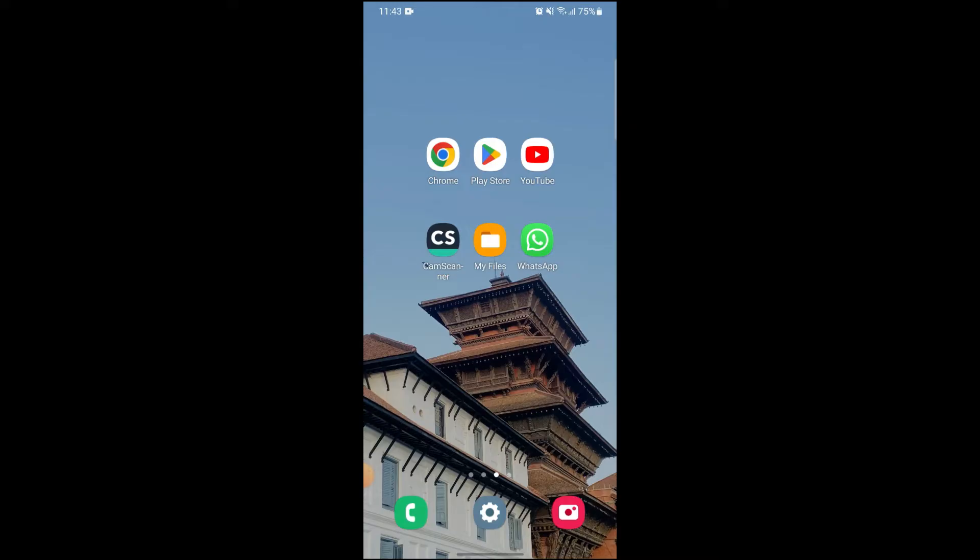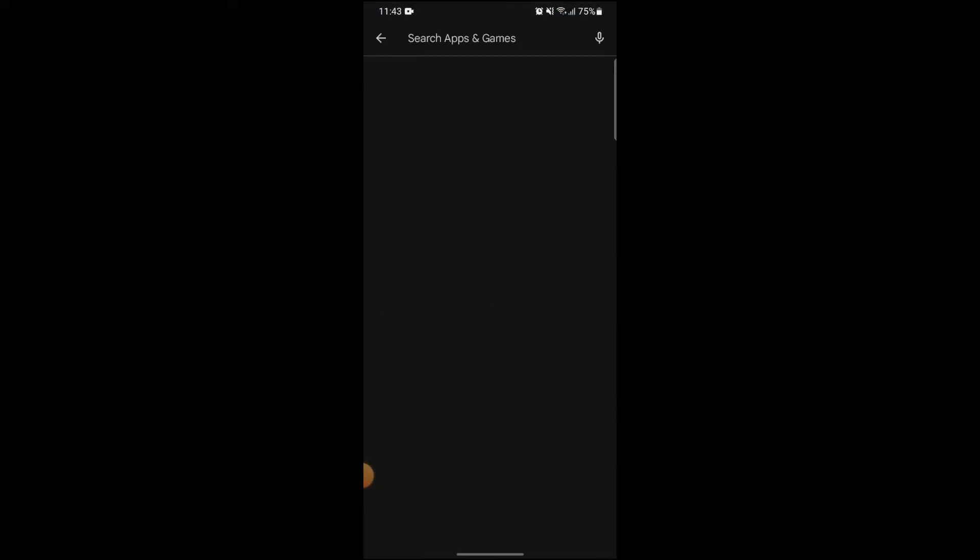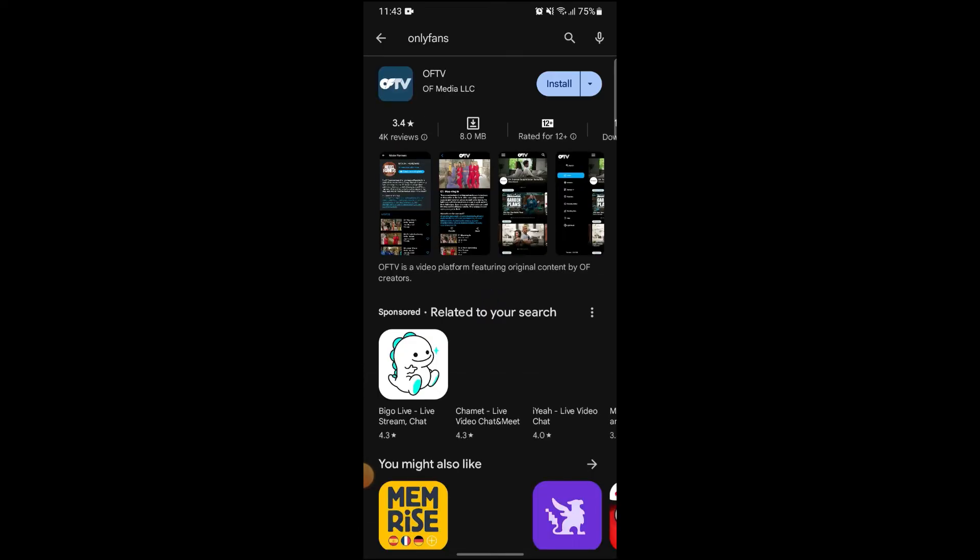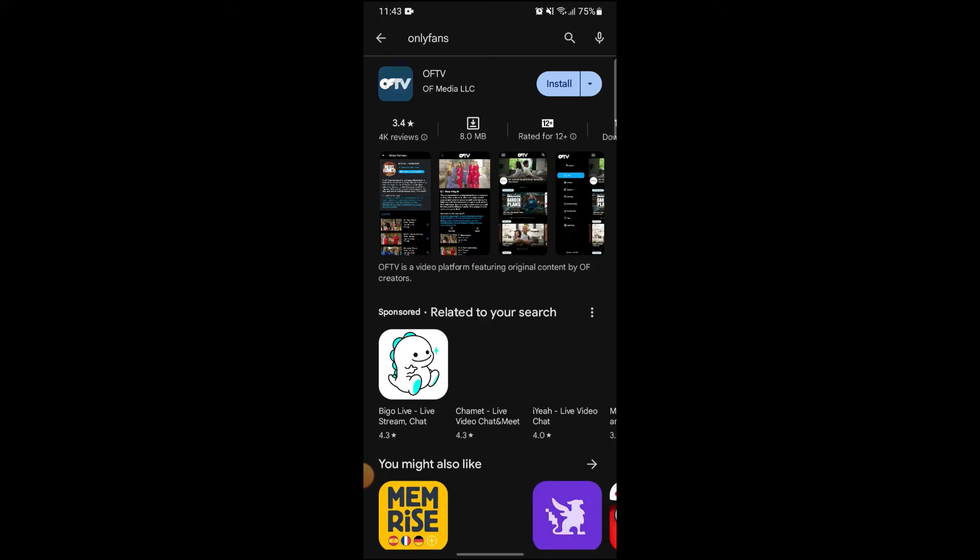First of all, if you go onto the Play Store and search for OnlyFans, you can see that it will not load up or it will just simply not show up. Instead of it, only OnlyFans TV will show up. So to download the OnlyFans app...